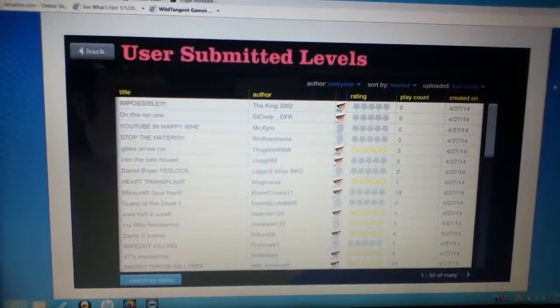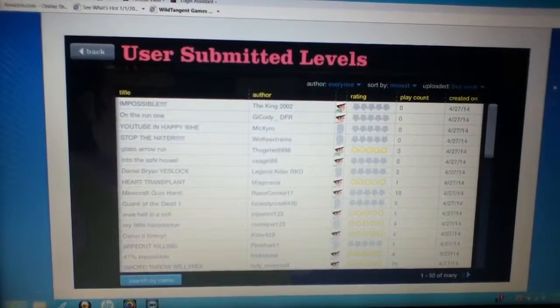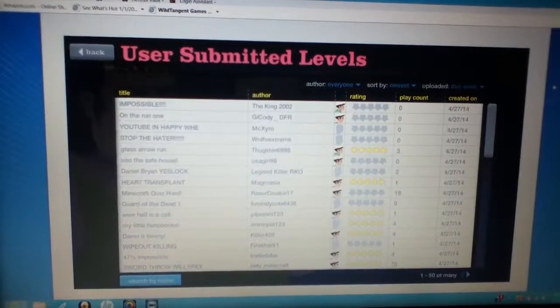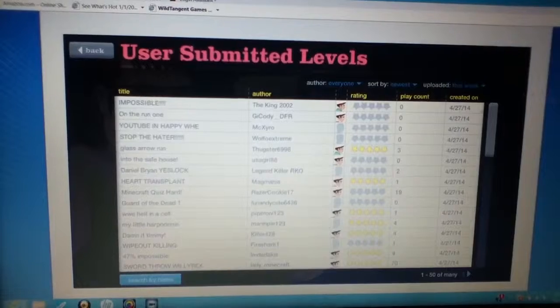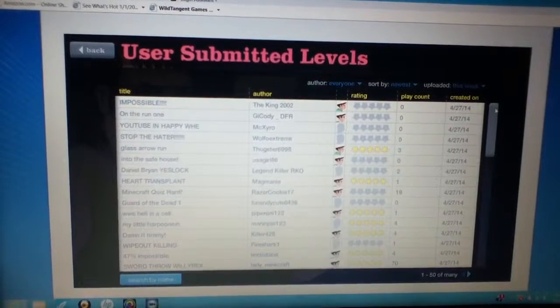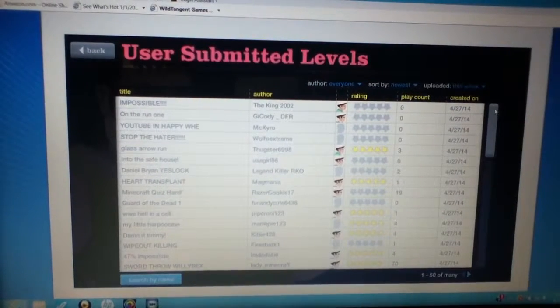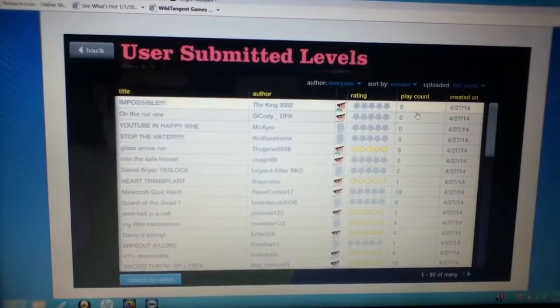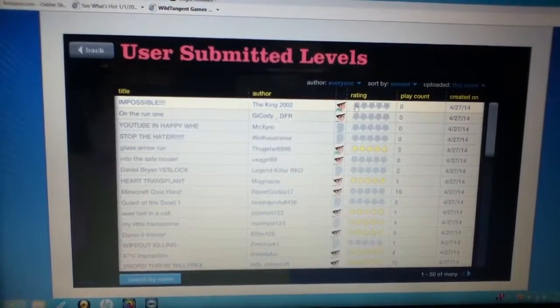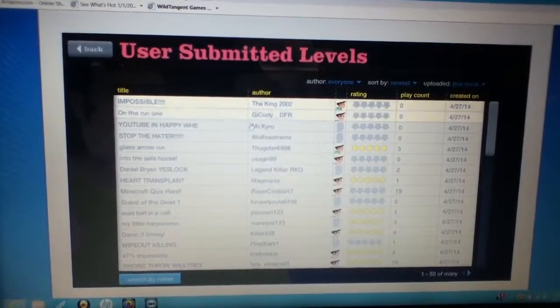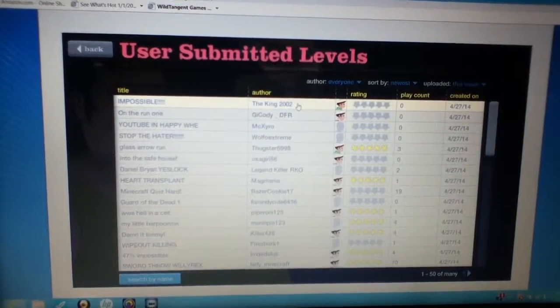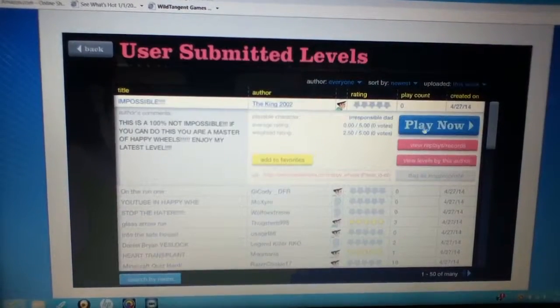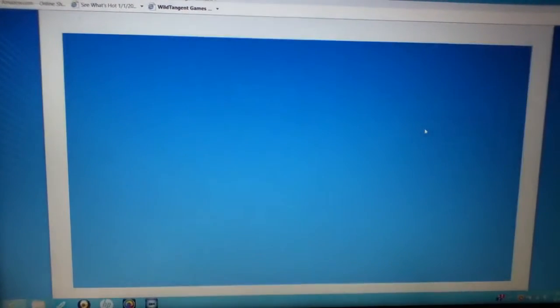What's good? It's YoloWrite, and we'll go back to another episode of Happy Wheels number 7. So let's get right into it, and we're going to start off with some impossible level, I guess.